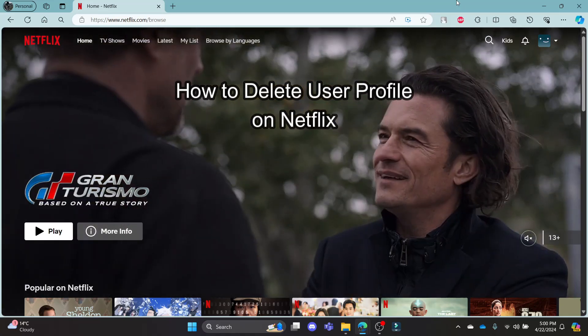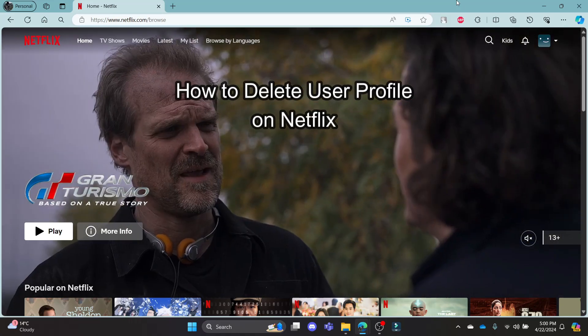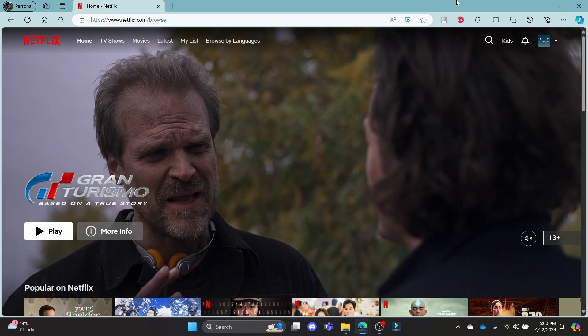Do you know how you can delete a Netflix profile? If yes, then this video is for you.